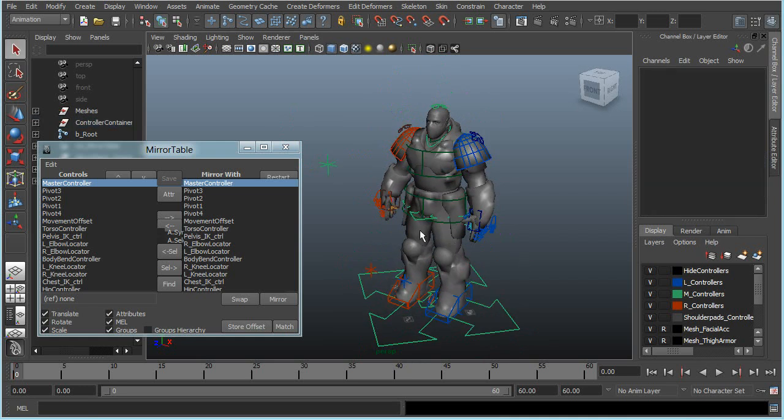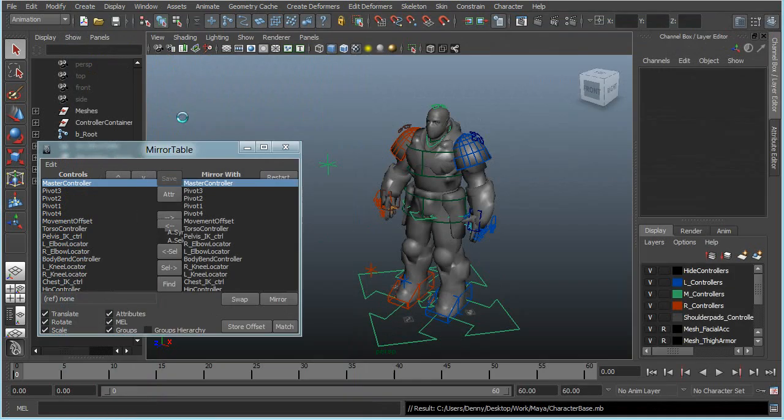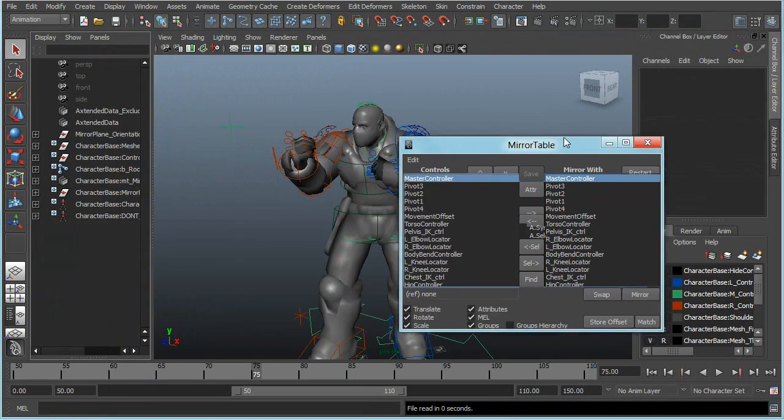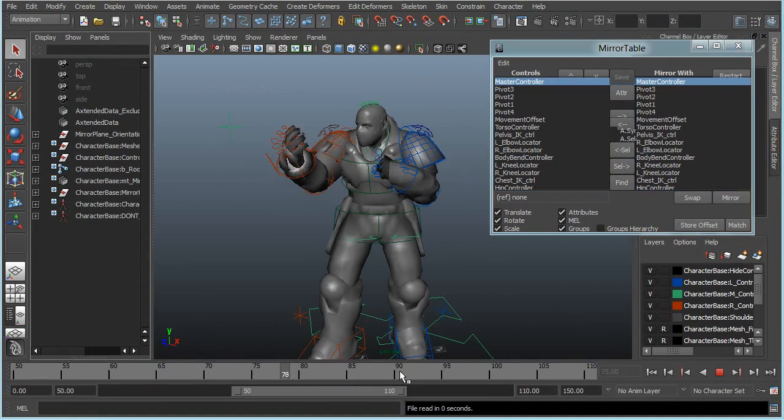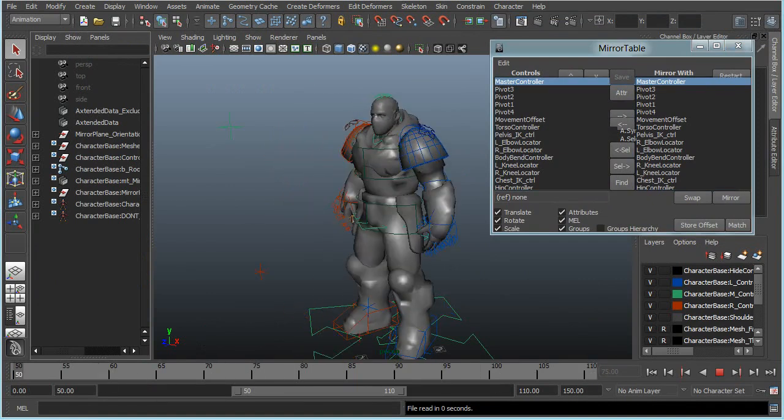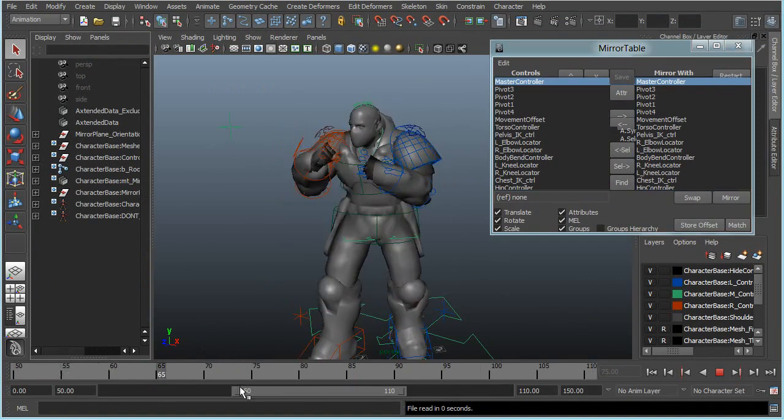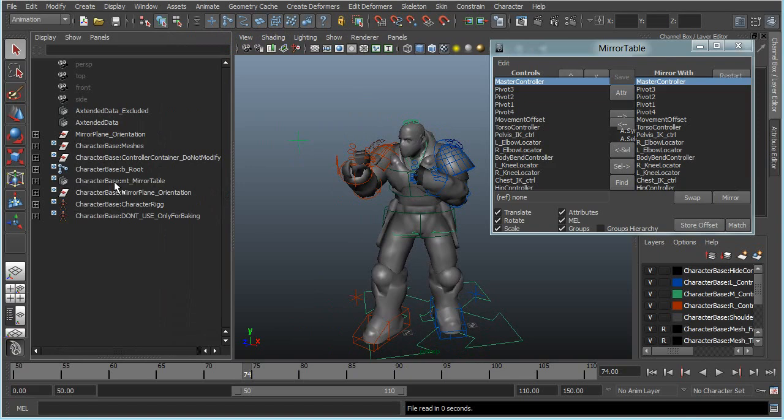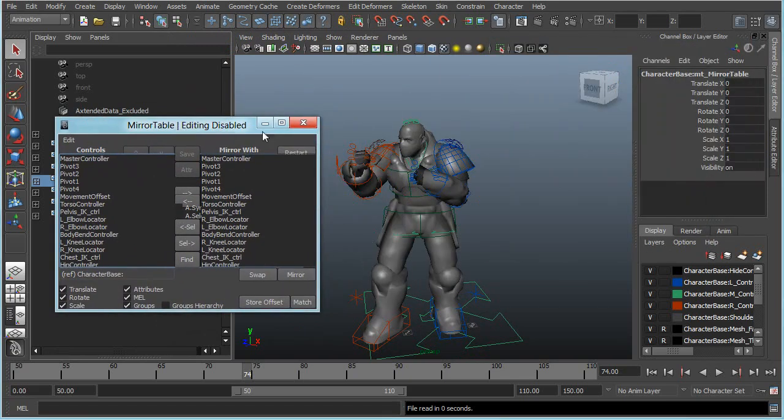I will save this scene and I will open a scene where I reference this one to it, where I already have a couple of animations done. Just a funky animation. As you can see, the mirror table has been referenced. I will restart the mirror table. You will see editing is disabled.